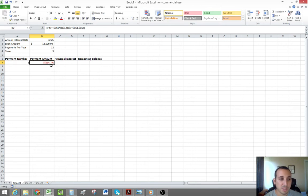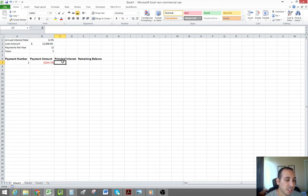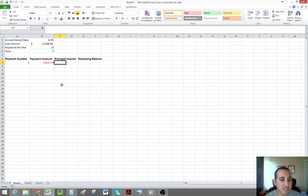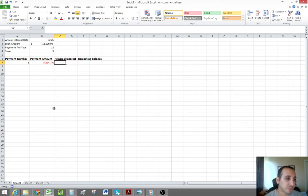We get our payment amount: $234.79 per month. That payment amount includes a principal portion and an interest portion, which is why we're breaking this down — we're creating the amortization table to know what the principal and interest portion is for each payment.